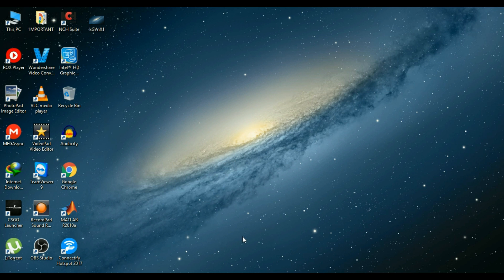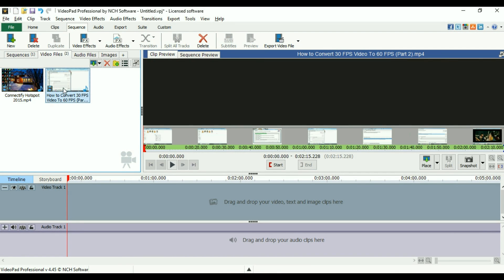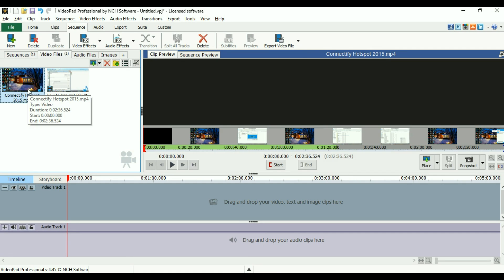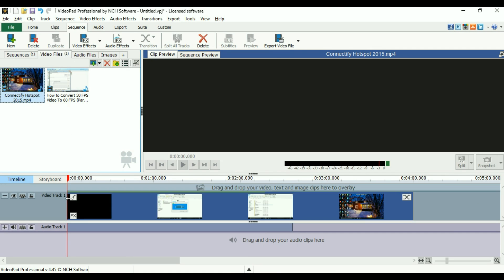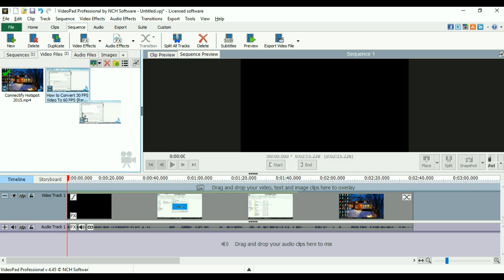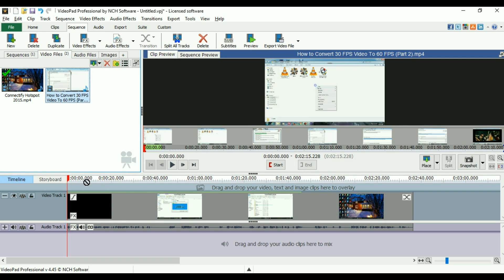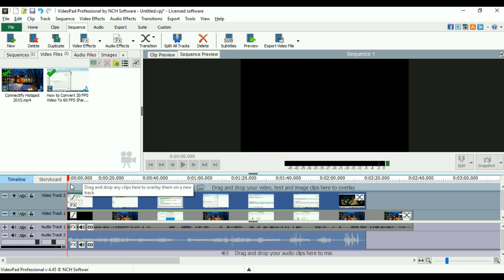First up, we need to go to VideoPad Video Editor. This is how it looks like. I've added two videos together: Connected by Hotspot and How to Convert 30 FPS Video to 60 FPS. I'm just adding this to my timeline video track and I'm overlapping another video from here. Just drag and drop your video.